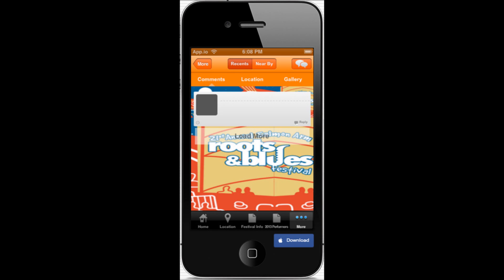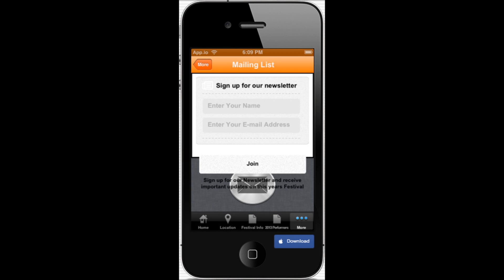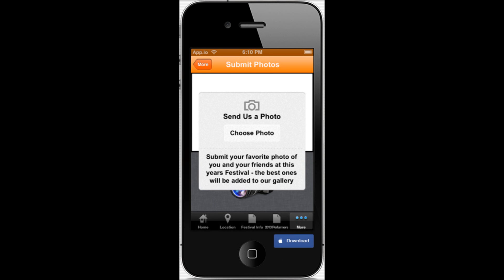This allows your customers to send in some comments to you. This is where you can post messages for people to read - announcements and so on and so forth. And this is where they would sign up for the newsletter. This is where the fans can take a snapshot of themselves enjoying the festival and submit it right through their smartphone right through to your app. A great way for them to be interactive.